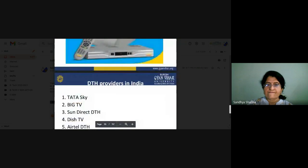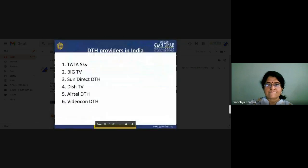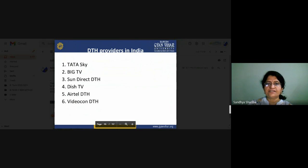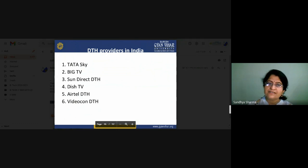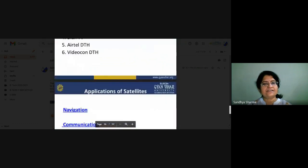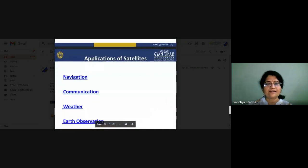Various DTH providers in India include TataSky, BigTV, SunDirect, Video, DishTV, and Airtel — these are the major DTH providers in India.